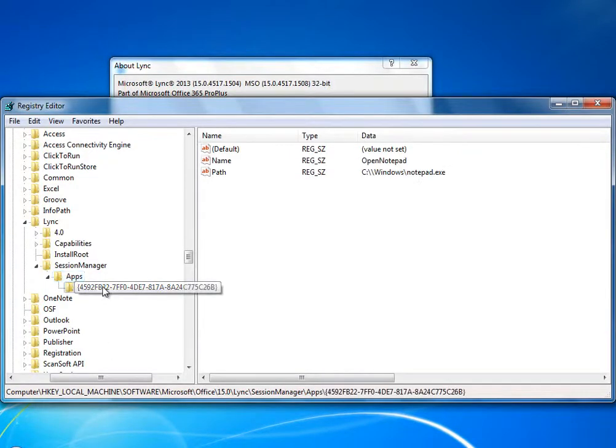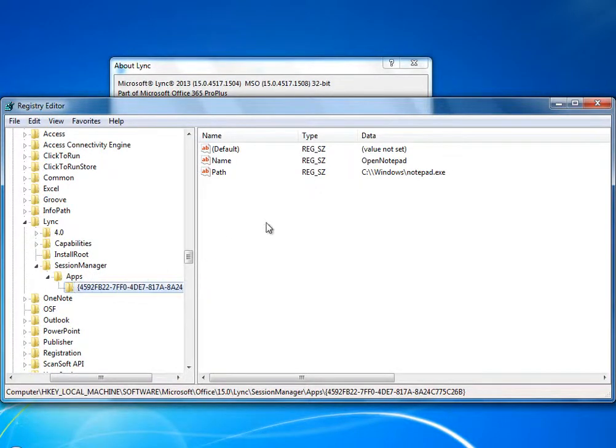This feature also works in Lync 2010, but the registry settings are a little different, so see your Lync 2010 docs.